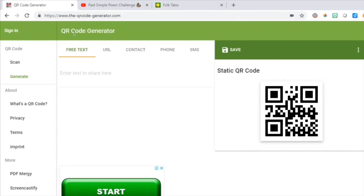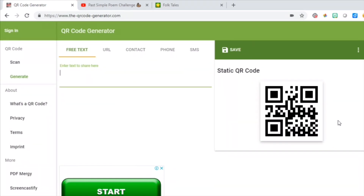Now, let's look at the options here. First, you can type in any text you like here and get a QR code which students can scan and get to the text that you've created. This is excellent for treasure hunts if you want to give your students clues about where to look for certain things.